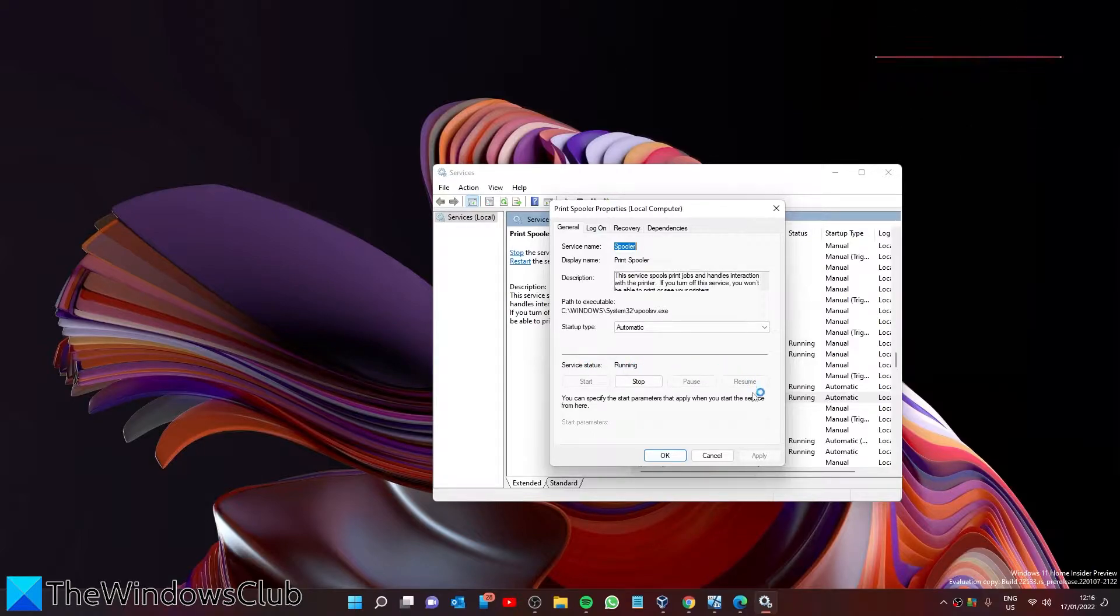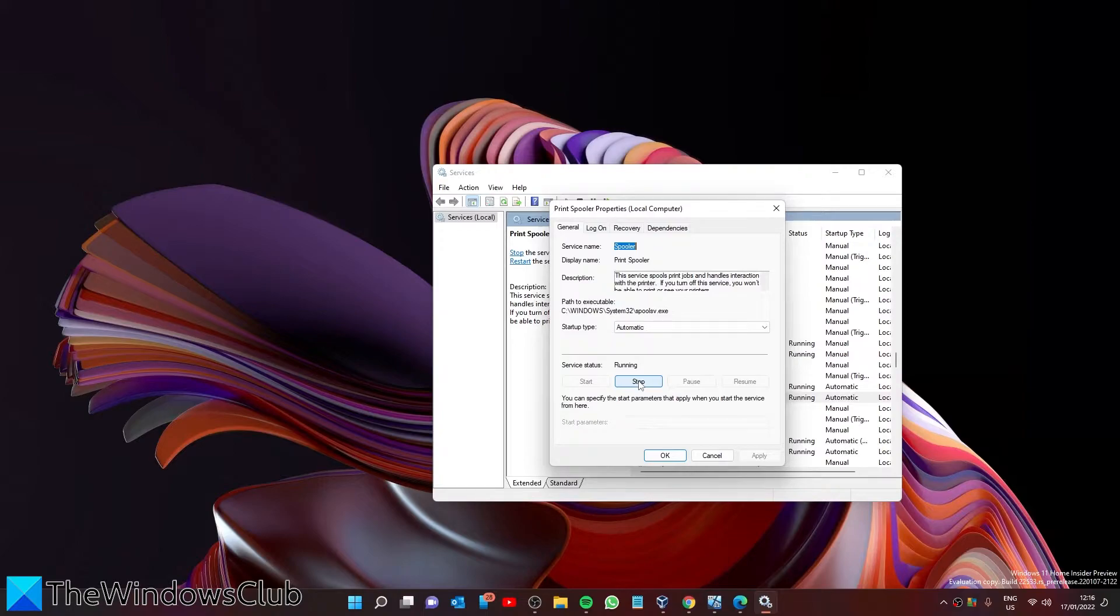To disable the service, click on Stop. Of course, if you want to enable it, you would just click the Start button.